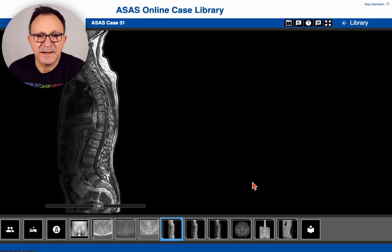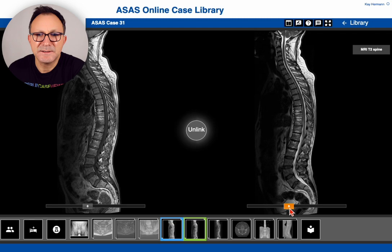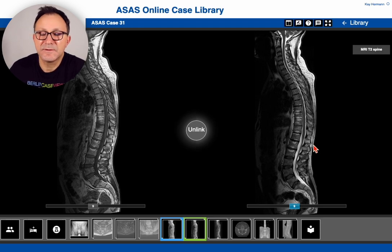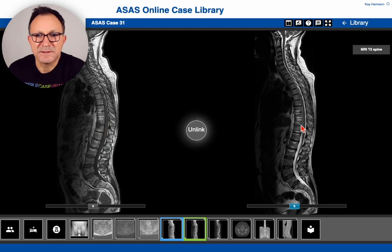Looking at the next MRI sequence, we can see that the fluid is now a bright area, so that's a T2-weighted sequence, but we also see the fat very bright. So it's not a STIR sequence, but rather a regular T2-weighted sequence without any fat suppression. The fat lesions in the lumbar and thoracic vertebral bodies show up bright. And also the lesion which was dark on T1 is now somewhat brighter, so we can assume some fluid content within this segment.